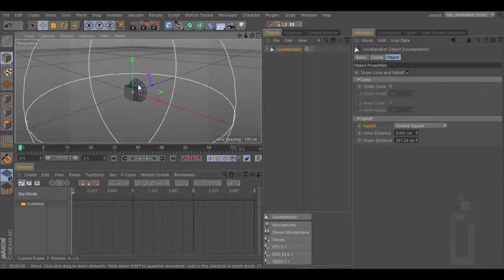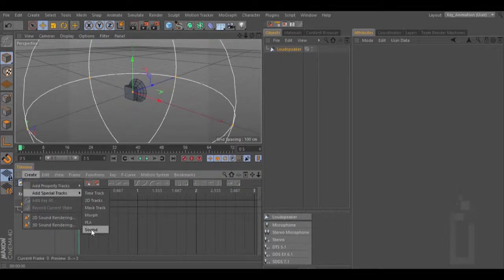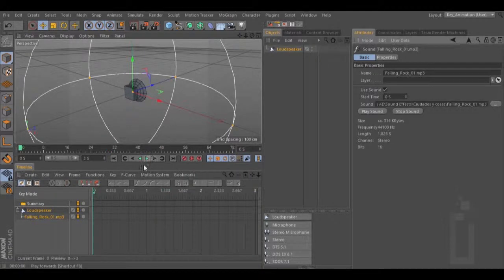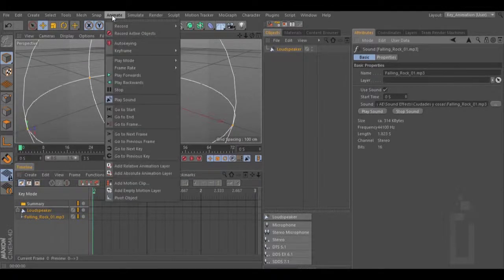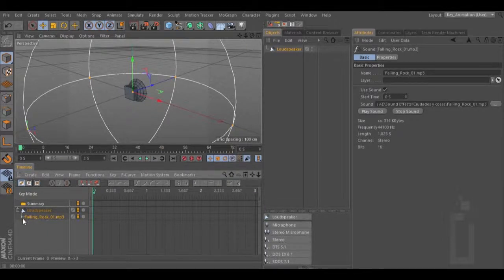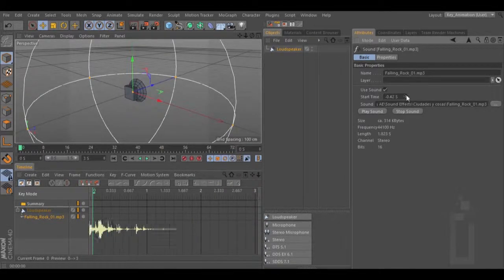Now we need a sound for our speaker, so let's add our speaker inside the timeline. Select the speaker, go to Create, Add Special Tracks, Sound. Now you have a space to add a sound file like this. If you hit play, now we have a sound. If you can't hear any sound at all, you need to go to Animate and turn on Play Sound. Using the timeline you can offset the wave of the sound using the Start Time, which is right here. If I move this value up and down, my wave is moving in the timeline.